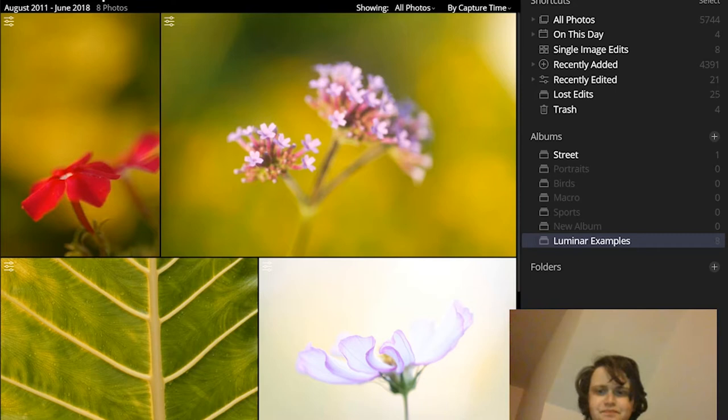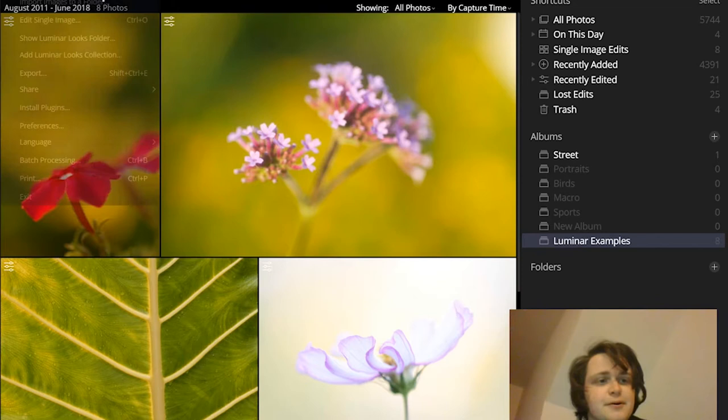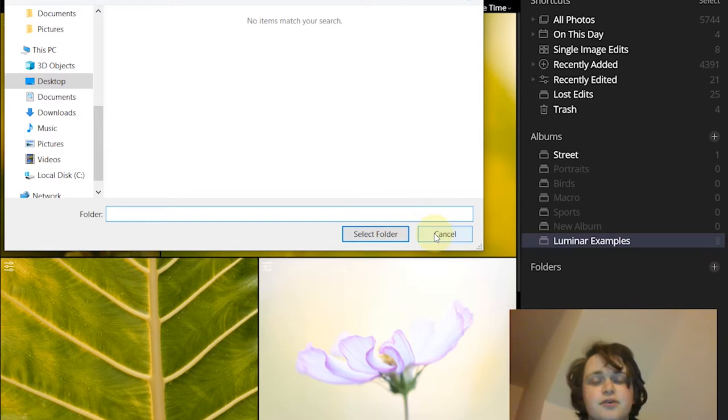Now organizing your photos in Luminar starts by importing files. To import these files to Luminar you just have to tap file and then you say add folder with images. When you click this we'll bring up this dialog box and you'll be able to find the folder that you're interested in.